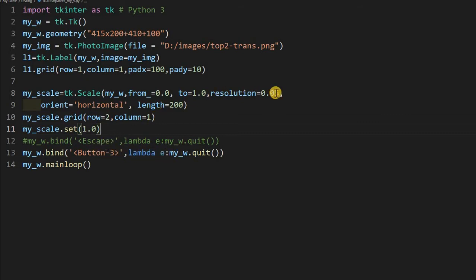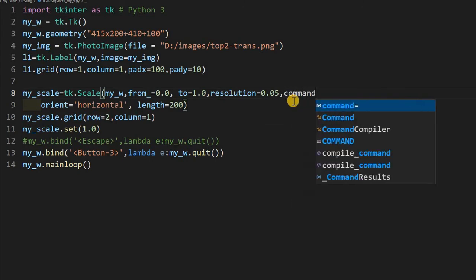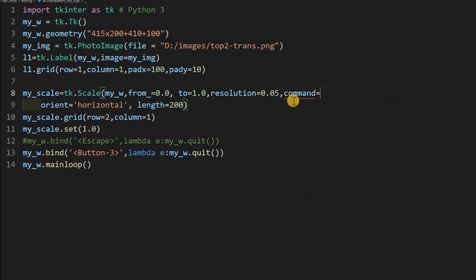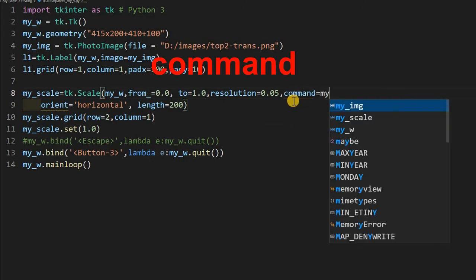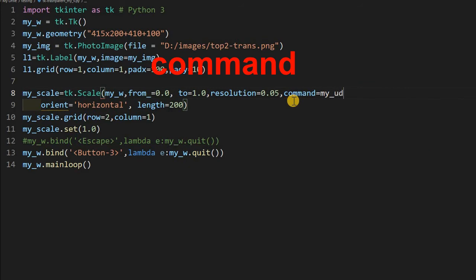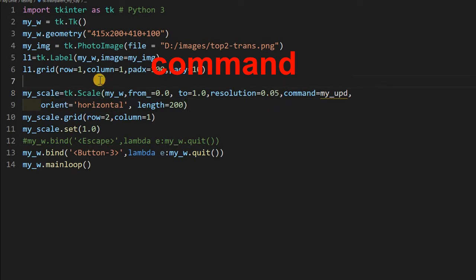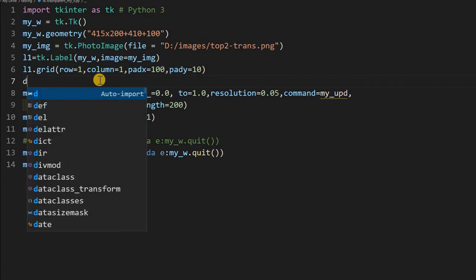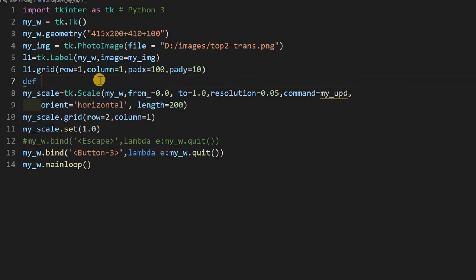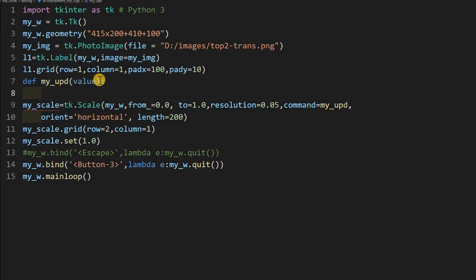So I closed it. Now let me add the command to this. So I am saying command equal to my_upd. This is the function I have to write, my_UPD, but I have so far not written. That's why it's showing like this. And this is the function that will execute whenever I am changing my scale or whenever I am using the slider. So let me just declare it now, my_upd.